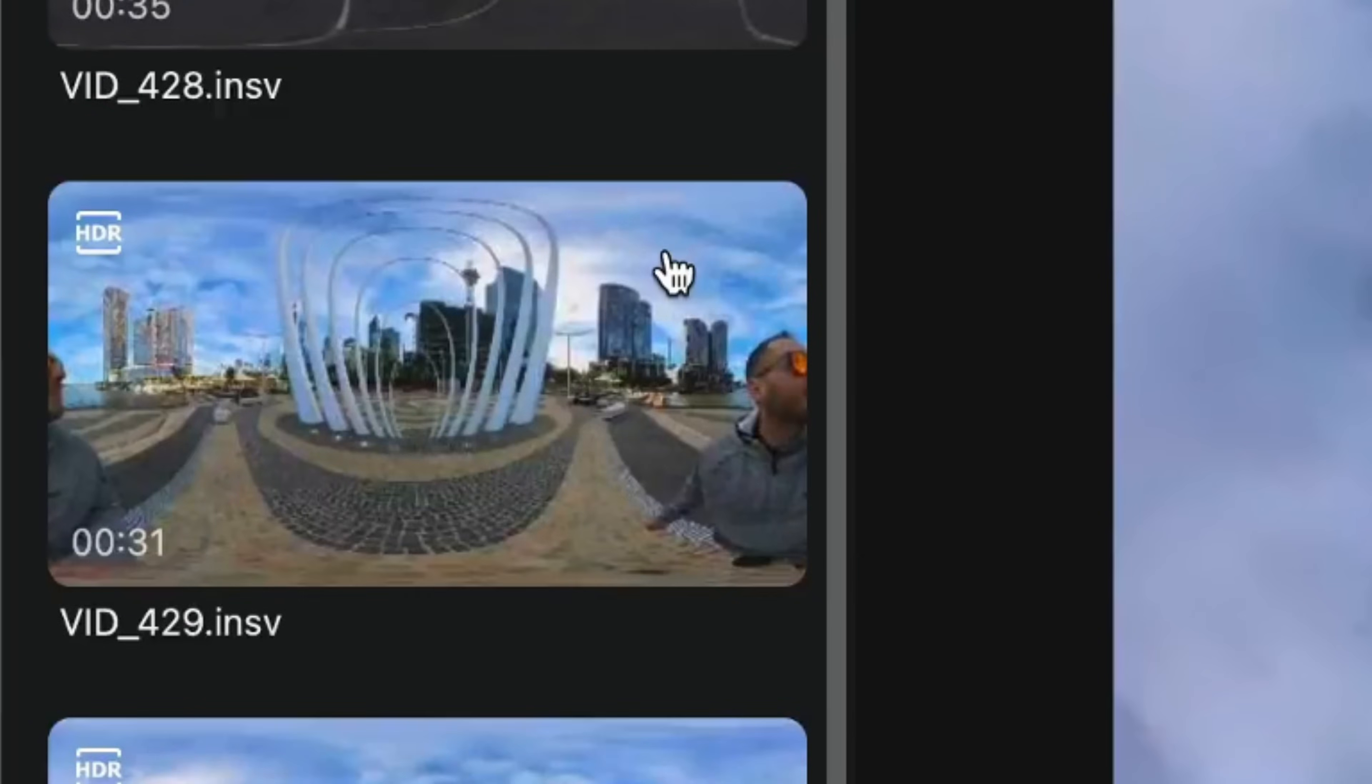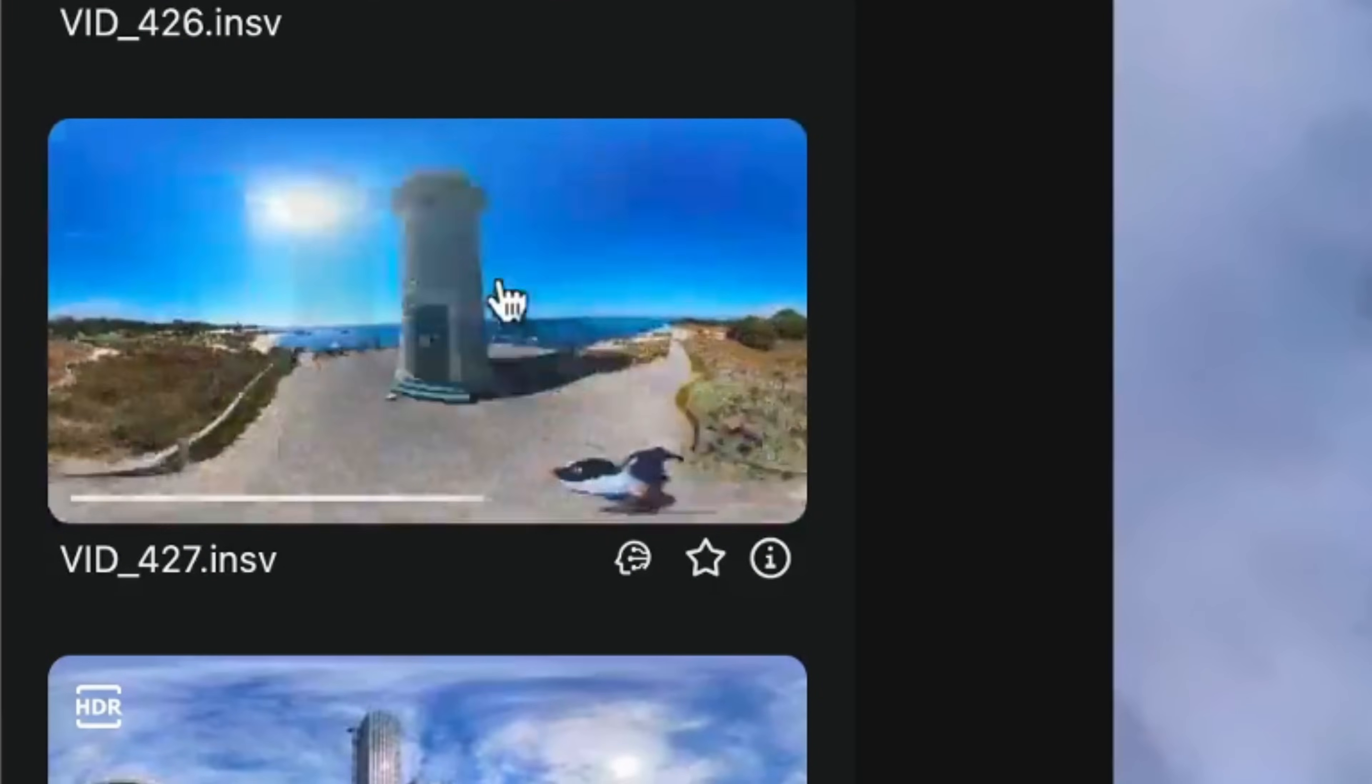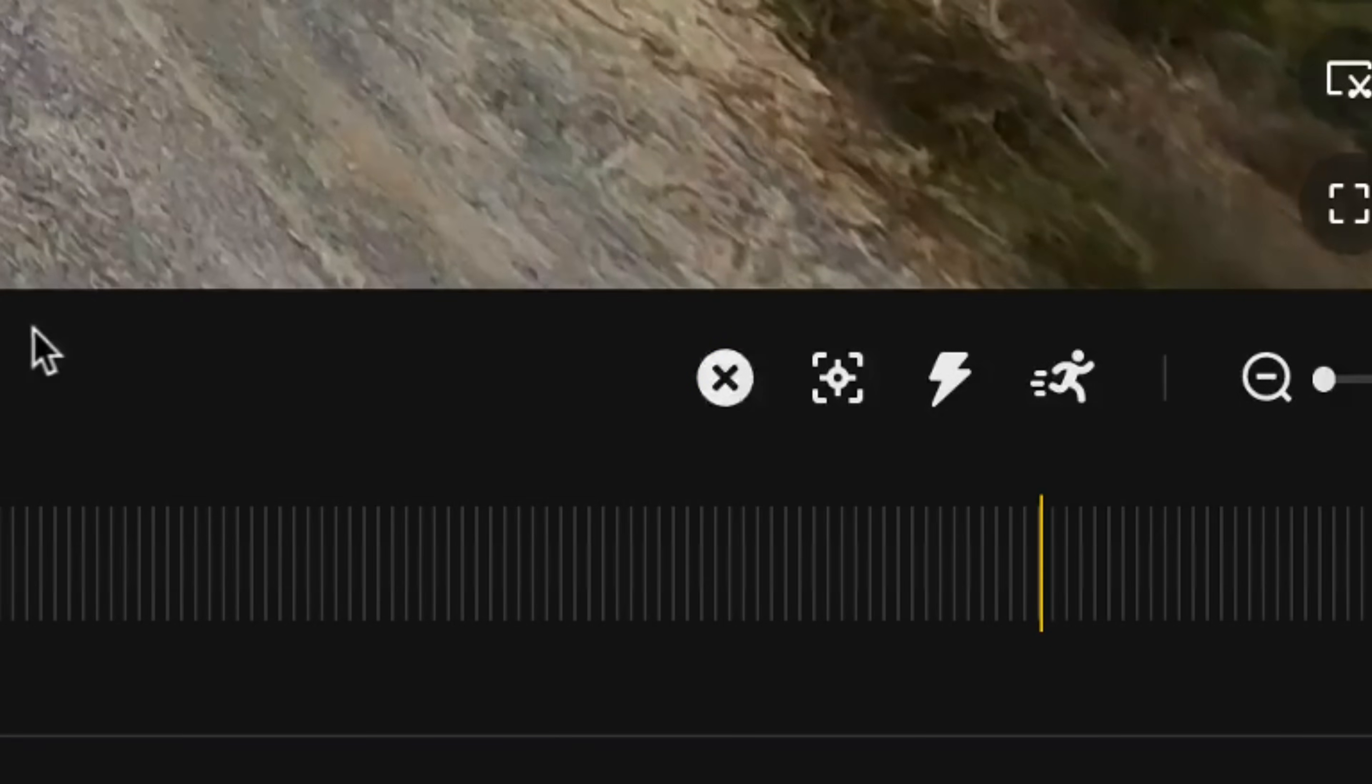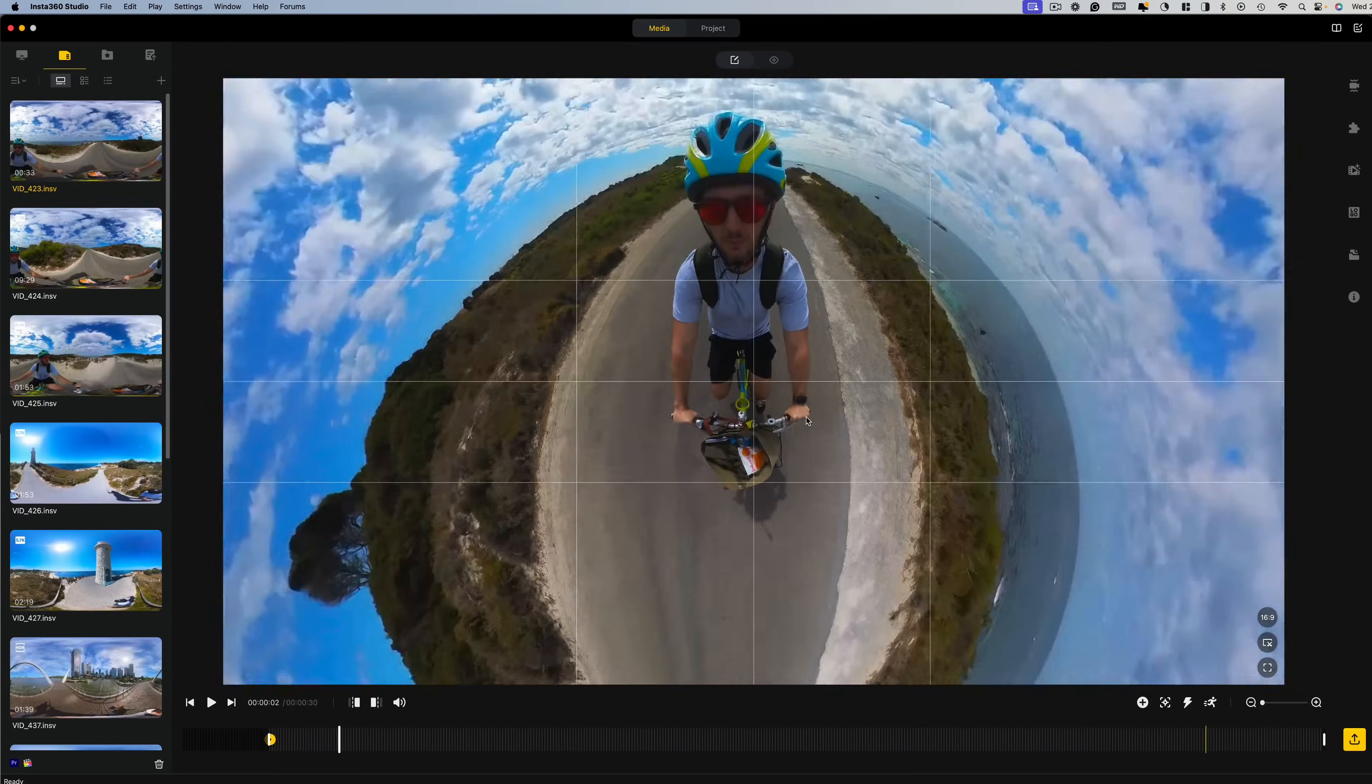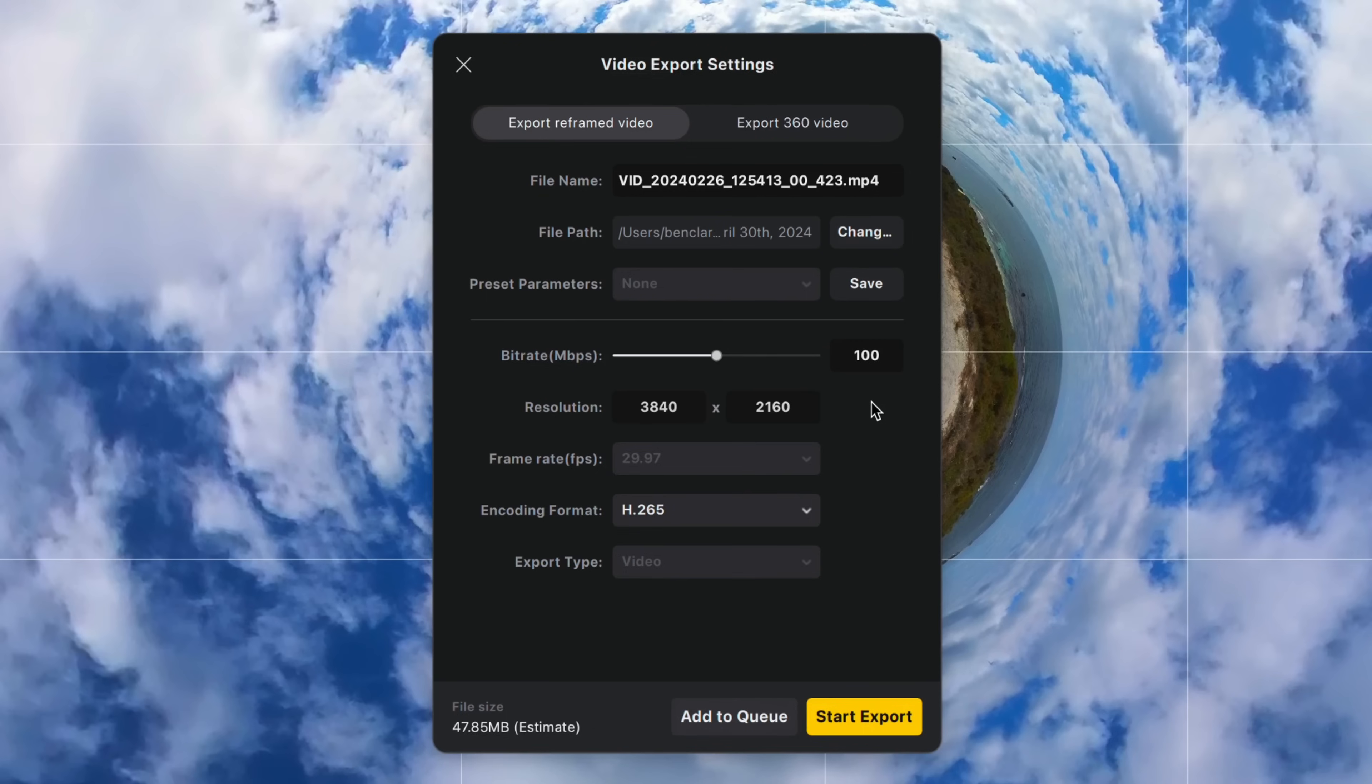This on average will take a few minutes per clip and is very easy to do through creating a keyframe, then moving along the timeline, changing the perspective and adding another keyframe. Then once you're happy, hit export and export at 4K H.265 with a bitrate of 100. And now we're ready for the real editing to begin.